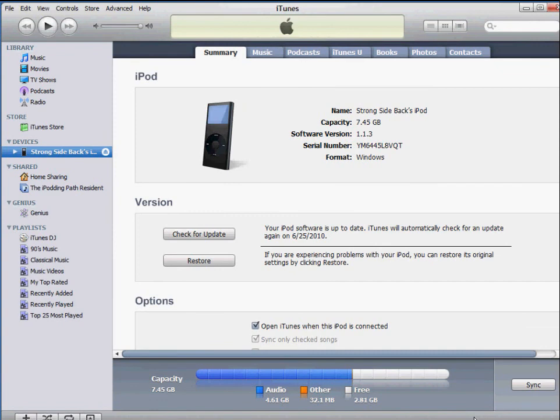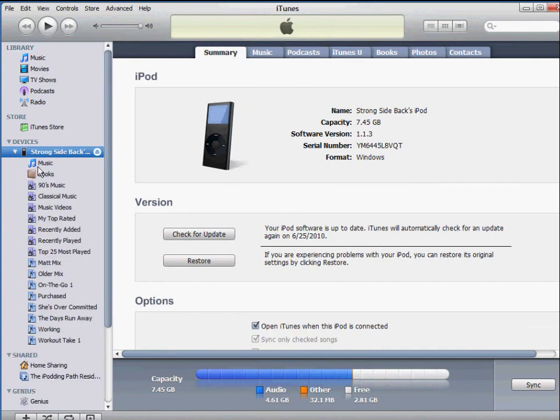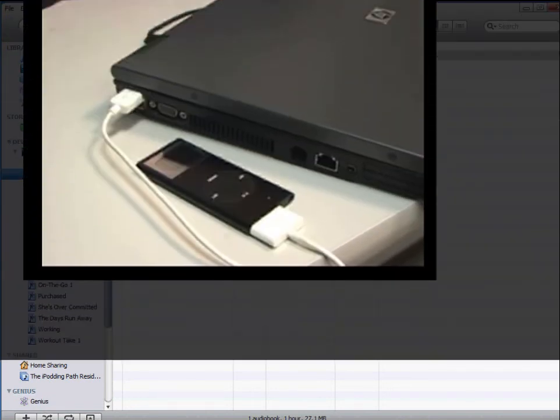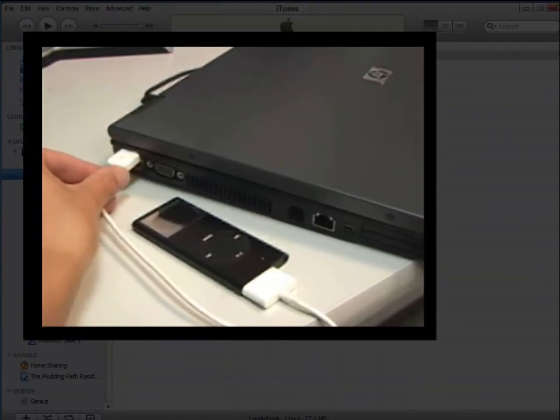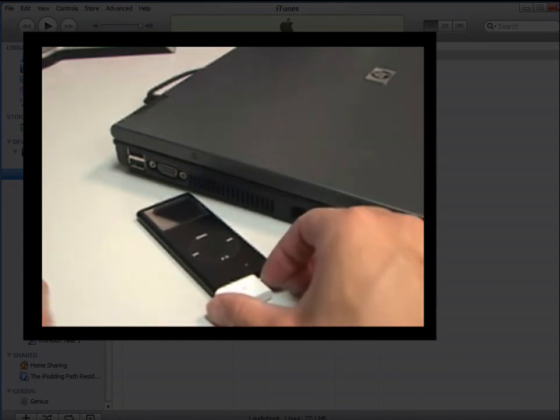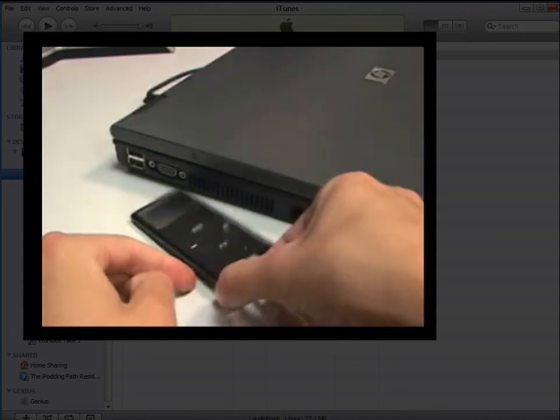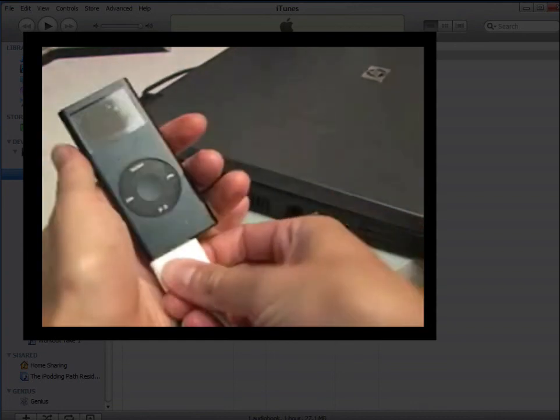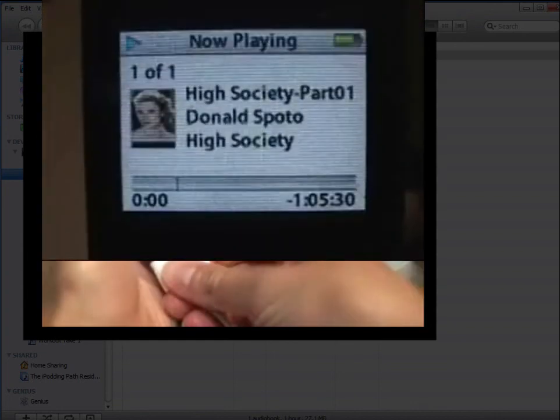Now, you should see the parts of your book listed under Books on your device. That's all there is to it. You can safely eject your device, and you're ready to take your book with you on the go.